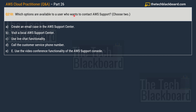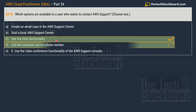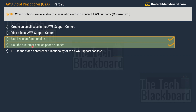Question number 210: which options are available to a user who wants to connect to AWS Support? Pick two correct options. Options are: option A — create an email case in the AWS Support Center; option B — visit a local AWS Support Center; option C — use the live chat functionality; option D — call the customer service phone number; option E — use the video conference functionality of the AWS Support console. The two correct answers are option C — use the live chat functionality, and option D — call the customer service phone number.